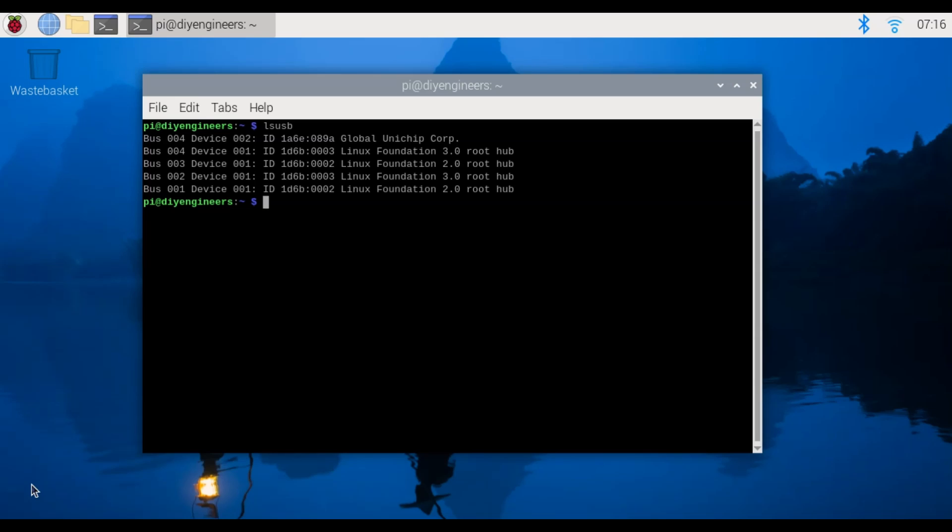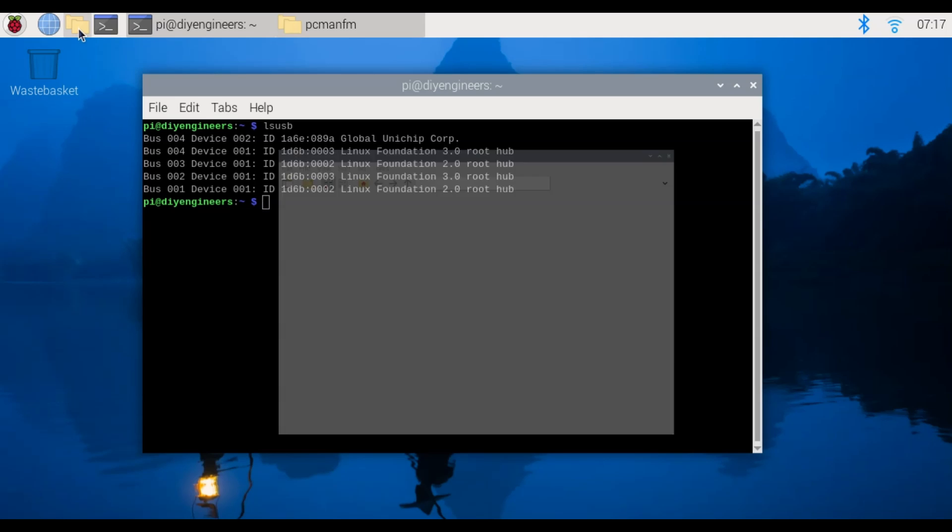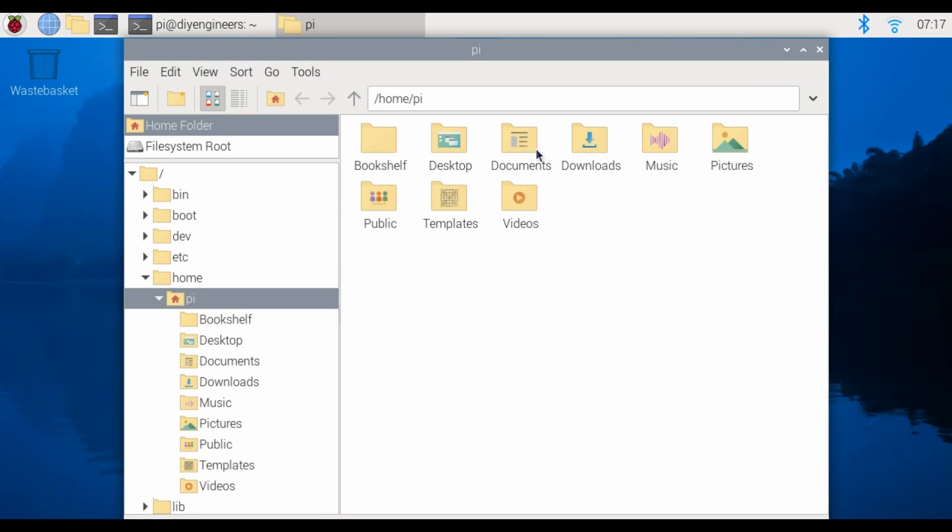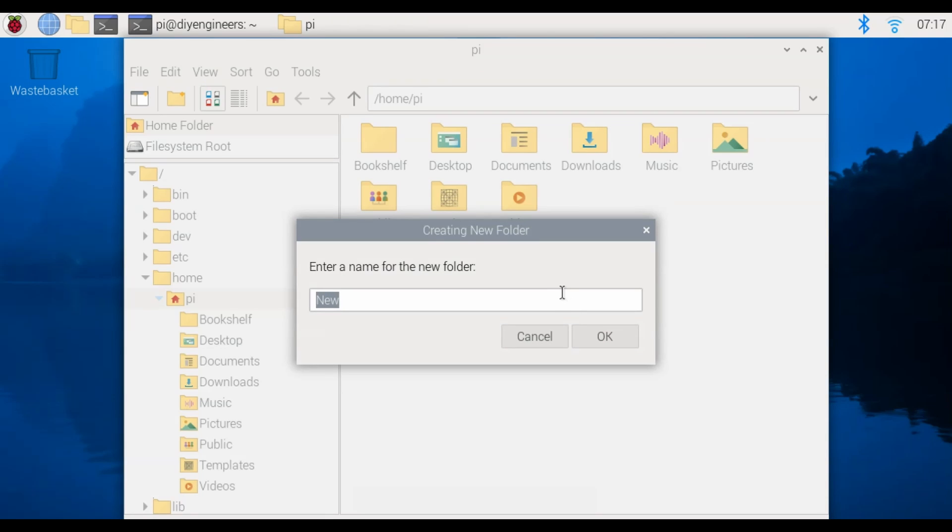I hope it worked the first time but let's go ahead and create the docker file. So first we're going to have to go to a folder in the pi and create the following folder.